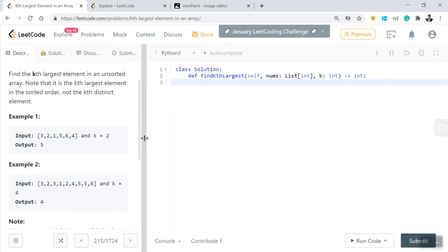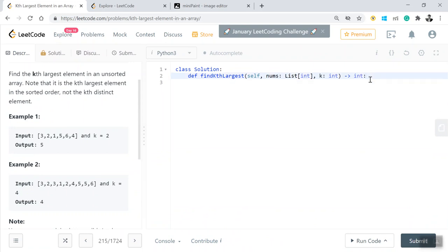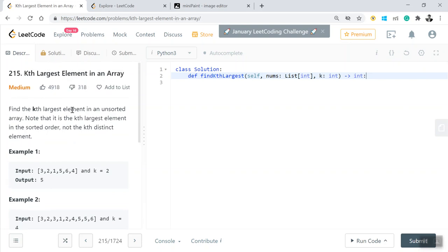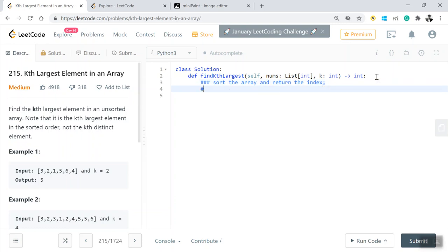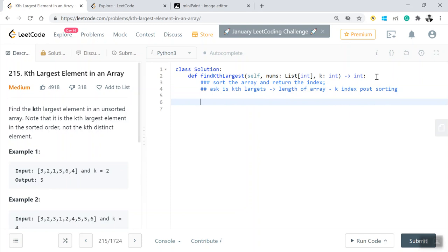We'll solve this problem using Python and use some built-in libraries to come up with the solutions. The very first approach is the brute force mechanism: we'll just sort the array and return the index. If the ask is kth largest, then what you have to return is whatever the length of the array is minus the k index, because after sorting it will always be in ascending order.